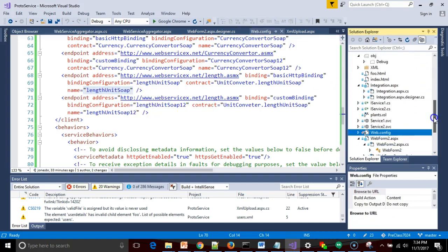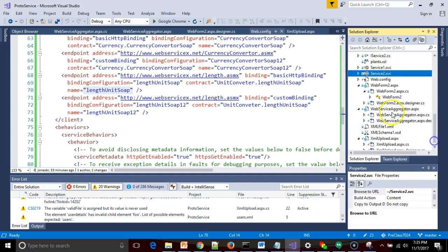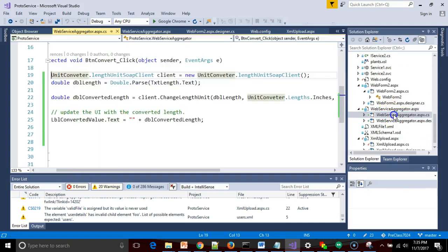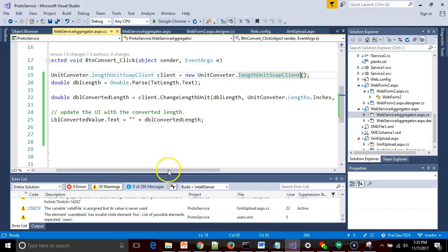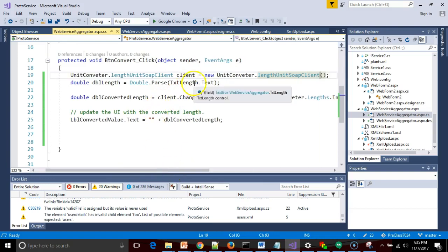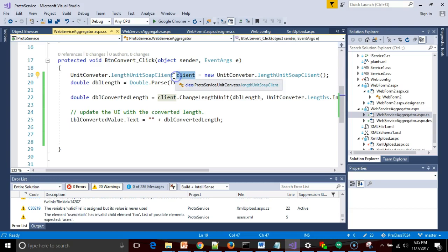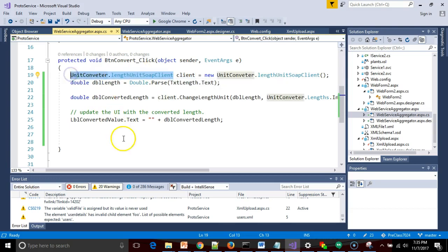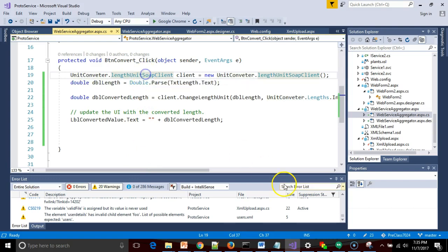Now with that, I go back to my page that was giving me the error, the web services aggregator page. And you see how when we're invoking a web service, we declare a variable. Here I'm calling my variable client and the variable is of this type. So unit converter is the namespace, and then length unit soap client is essentially what we're going to call a skeleton or a proxy that proxies the web service.